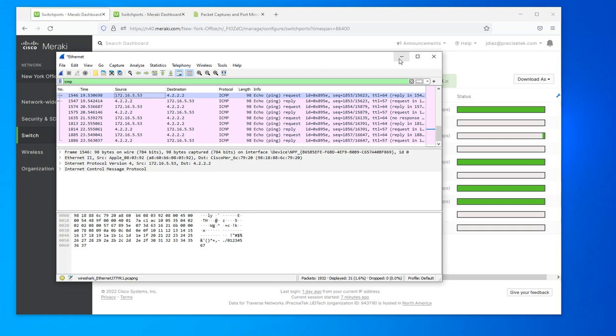During that process that you're running, so just keep that in mind. So this is how you do packet capture in Cisco Meraki. I hope it helps. Have a great day. Bye.